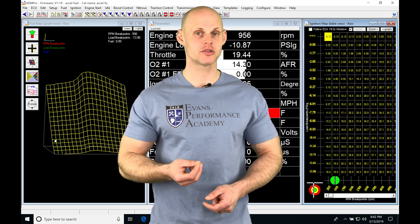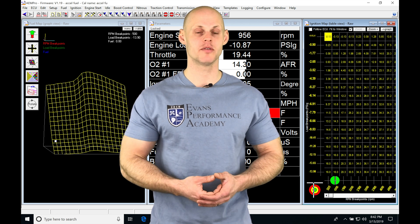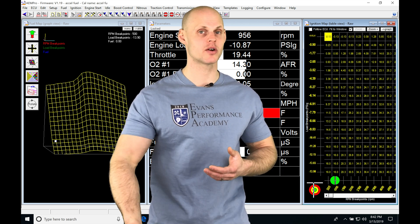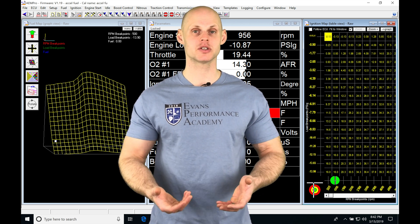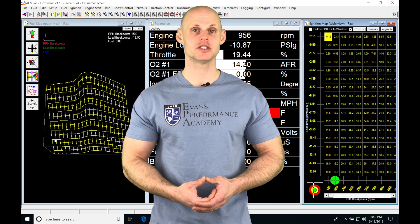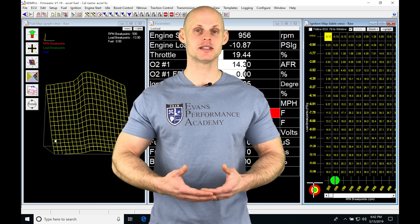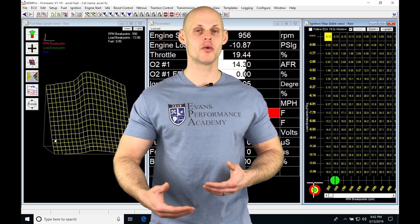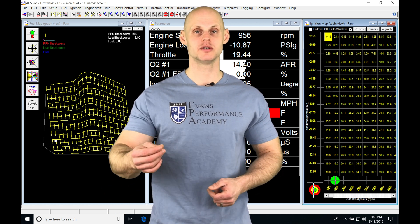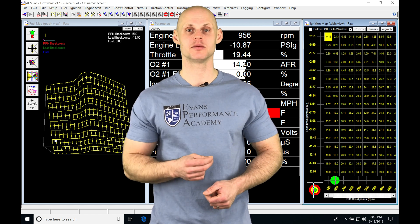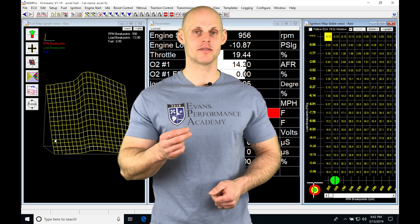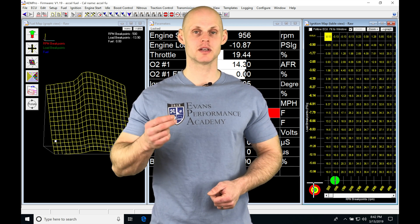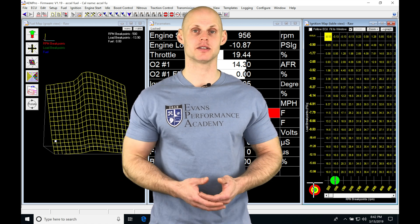Now when we have rapid throttle changes, so we're operating at that point and all of a sudden we snap our throttle open all the way, we're going to have a burst of air mass that's going to enter our engine until it stabilizes out and gets into the next cell point where that load and the RPM point are able to track a little bit better. And then we're going to have some fuel added to account for that air mass.